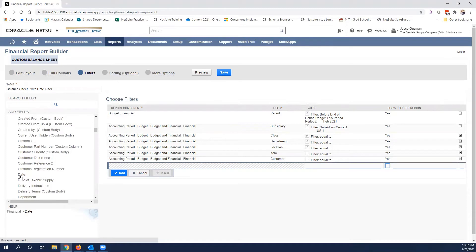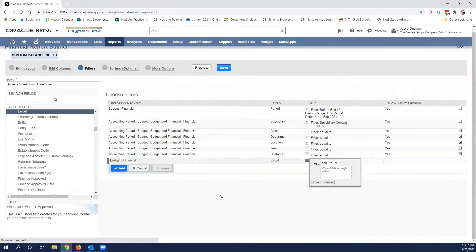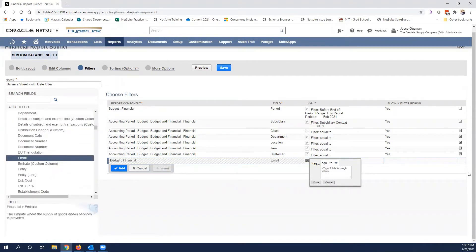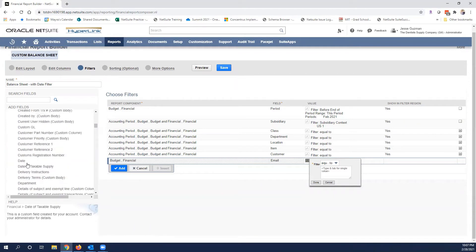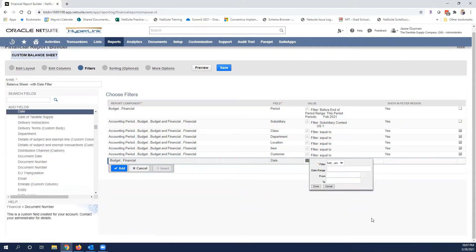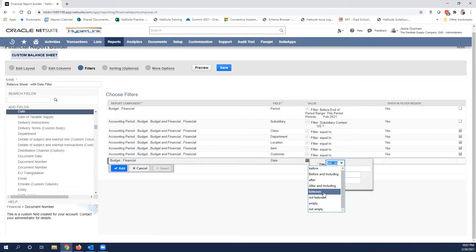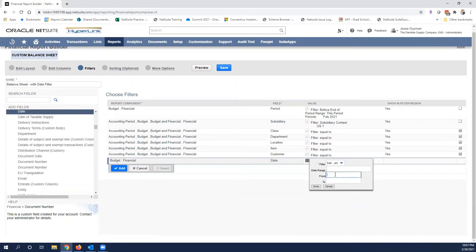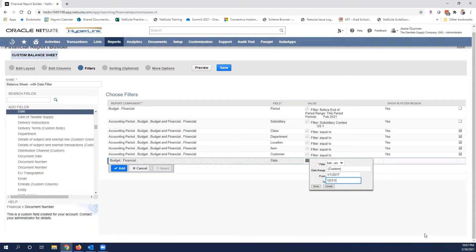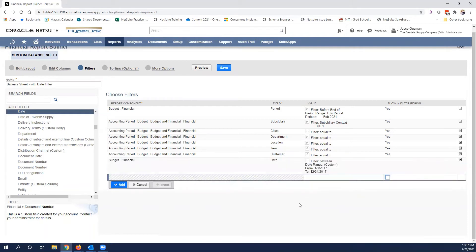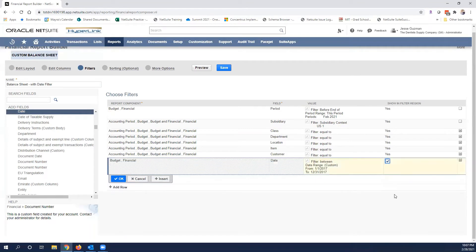Here we are, oh sorry grabbed the wrong field. The date column is what we want so we're going to leave it as between. Now obviously you can play with any of these that you like. I'm going to make mine very simple and I'm going to say let's say from 1/1/2017 to 12/31/2017.